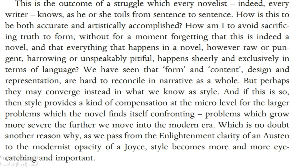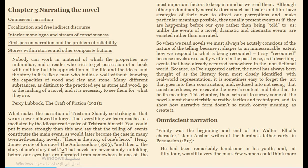Let's move to the second part of the novel: the narrating style. In narrating style, we have omniscient narration, focalization and free and direct discourse, interior monologue and stream of consciousness, first-person narration, and stories within the story. Looking at the first part, we can find omniscient narration.